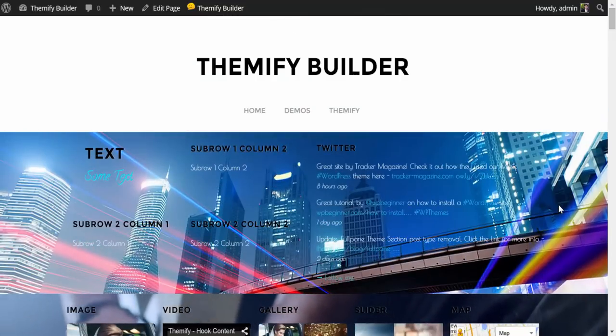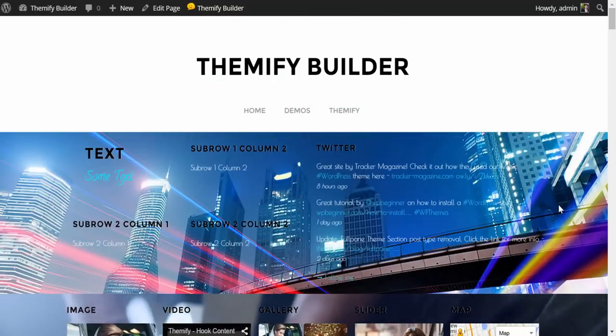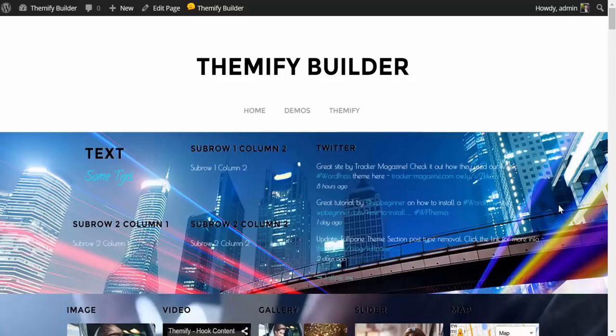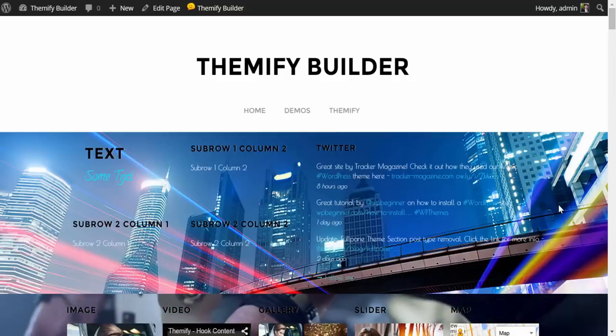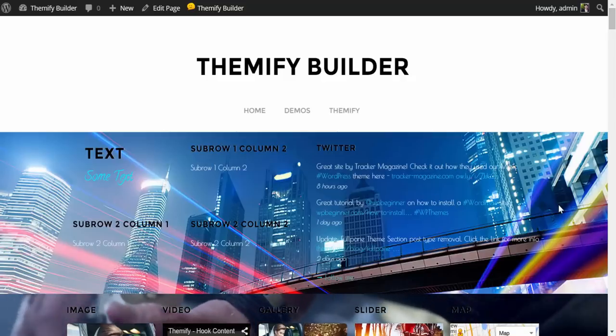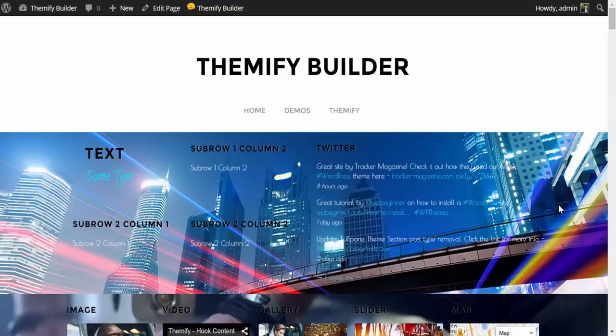Themify Builder is available in all Themify themes, as well as a standalone plugin that works with other third-party themes. Thank you.